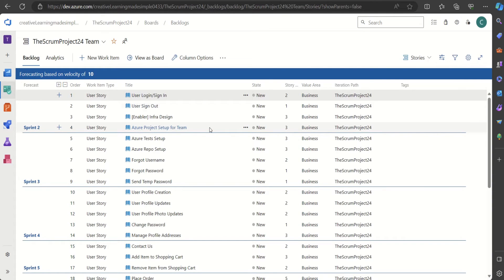We've set Parents off and enabled forecasting. By default it says 'forecasting based on velocity of 10'. Velocity is essentially the average amount of work a team can finish in a given iteration. If our team's velocity is 10, that means they can complete 10 story points of work on an average sprint.